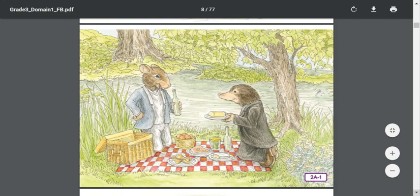'Bubbles? Oh,' said the Rat cheerily. A broad, glistening muzzle showed itself above the edge of the bank, and the Otter hauled himself out and shook the water from his coat. 'Greedy beggars,' he observed. 'Why didn't you invite me, Ratty?' 'Well, this was a spontaneous affair,' explained the Rat. 'By the way, meet my friend, Mr. Mole.' 'Proud, I'm sure,' said the Otter, and the two animals were friends forthwith. 'Such a rumpus everywhere,' continued the Otter. 'The entire world seems to be out on the river today. I came up this backwater to try to get a moment's peace, and then stumbled upon you fellows.'